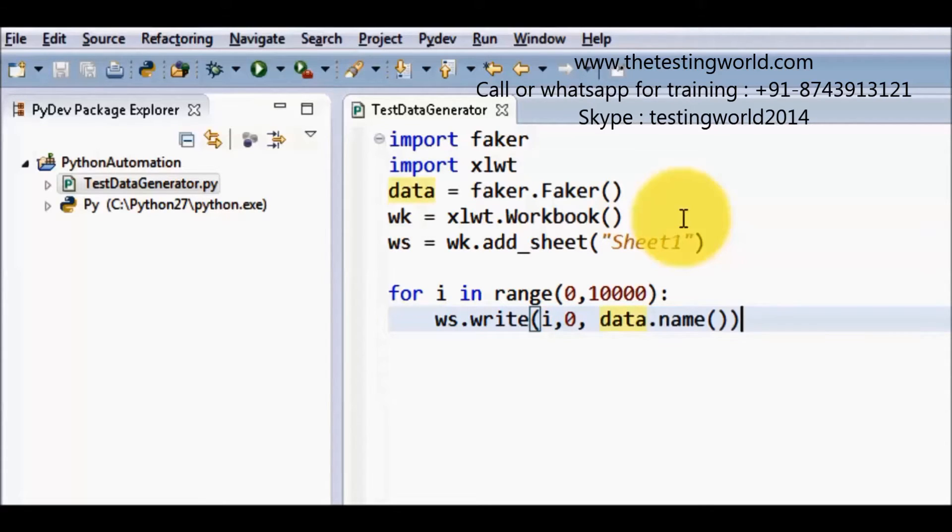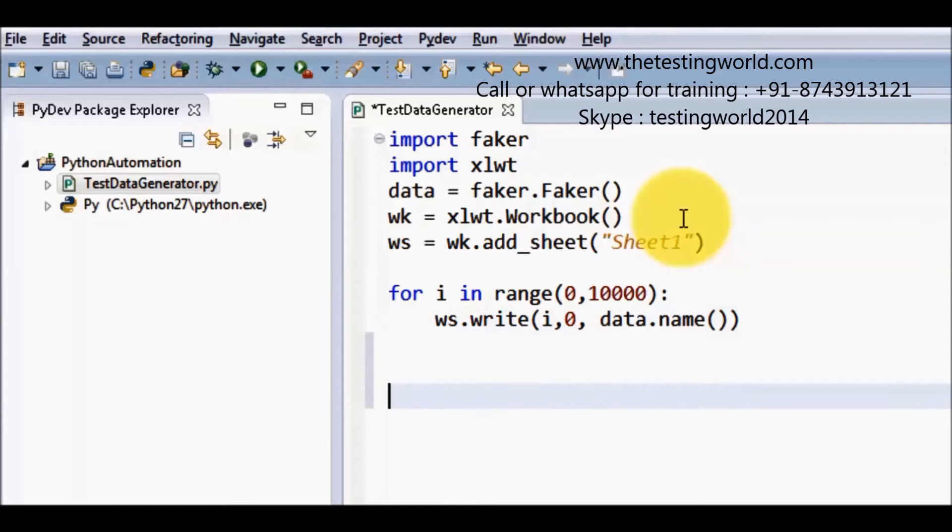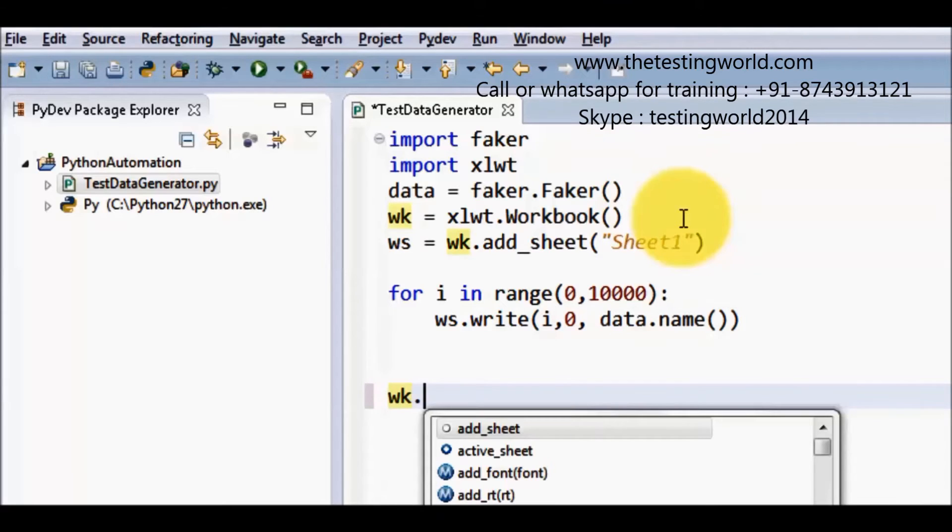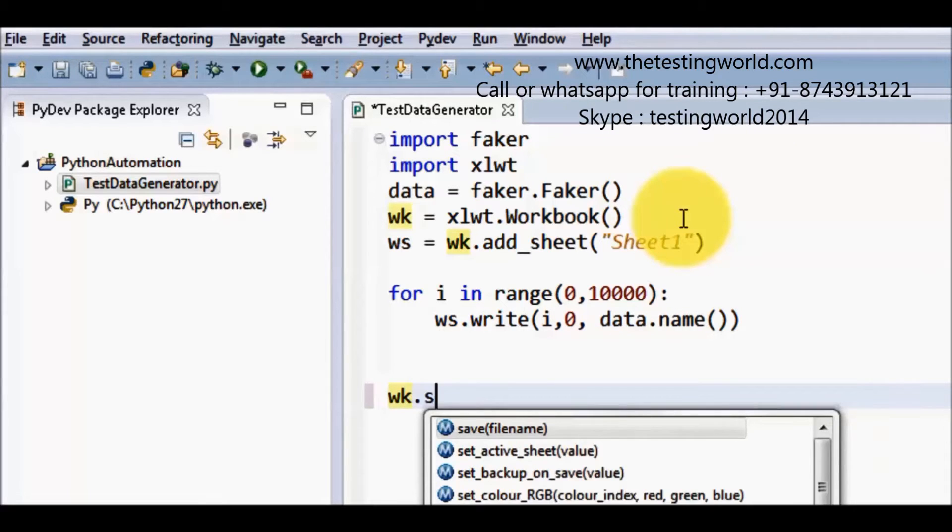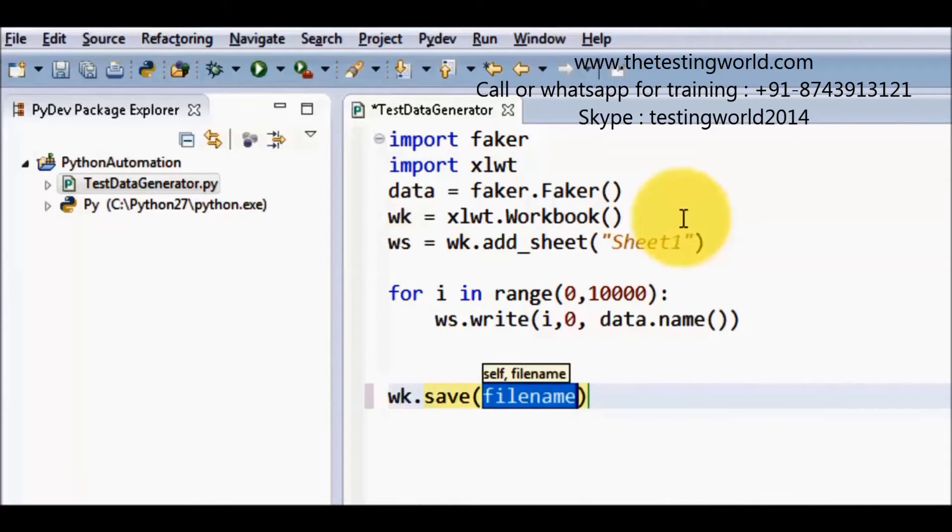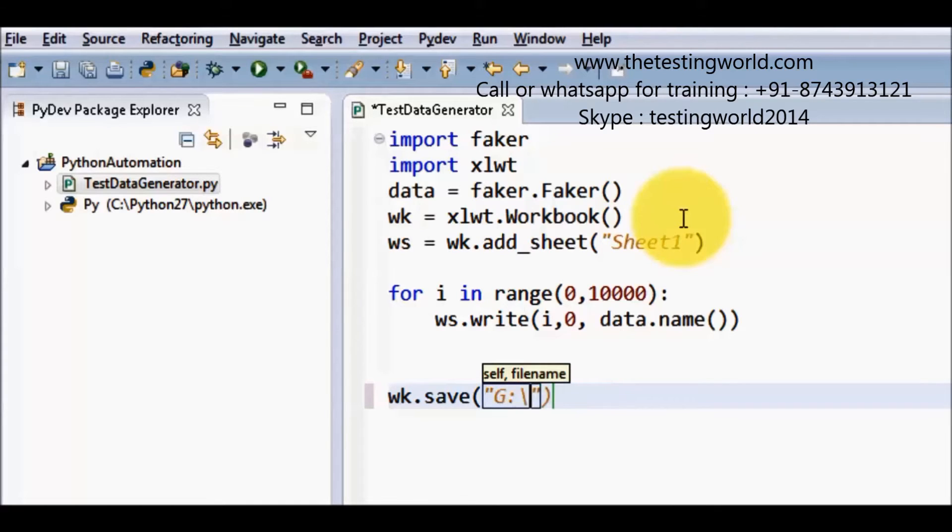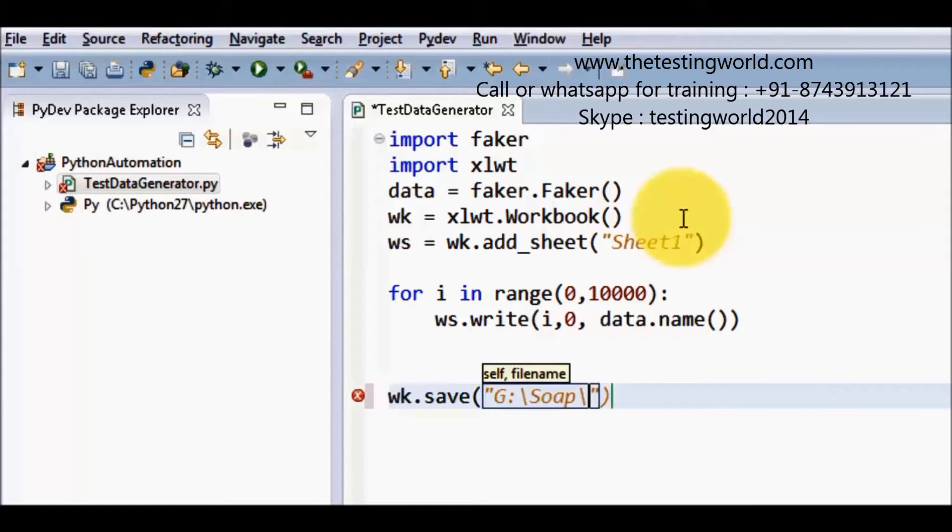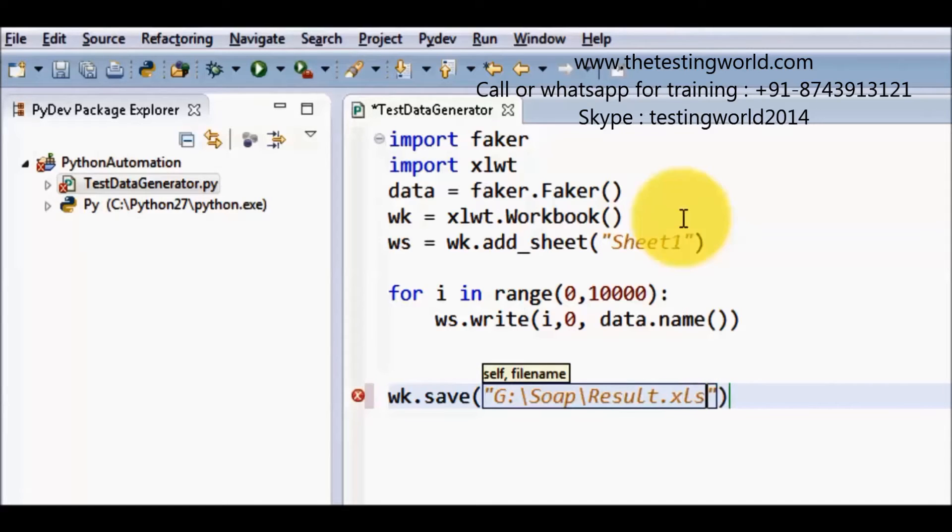So once everything is done I am going to save this workbook. So wk.save and passing the location like my G drive. Inside the G drive I have a folder soap. Inside the soap I want to give name is the result.xls.